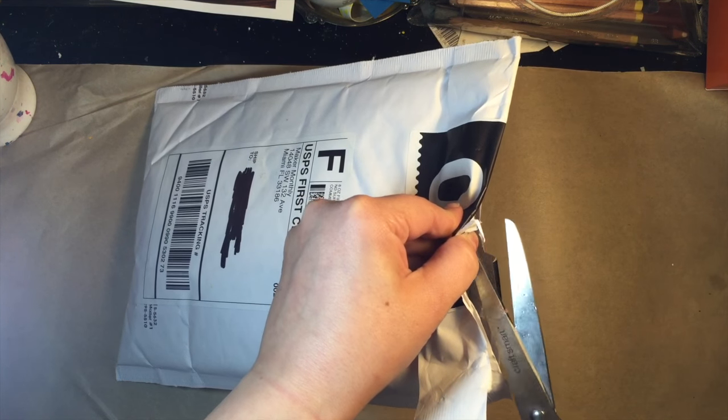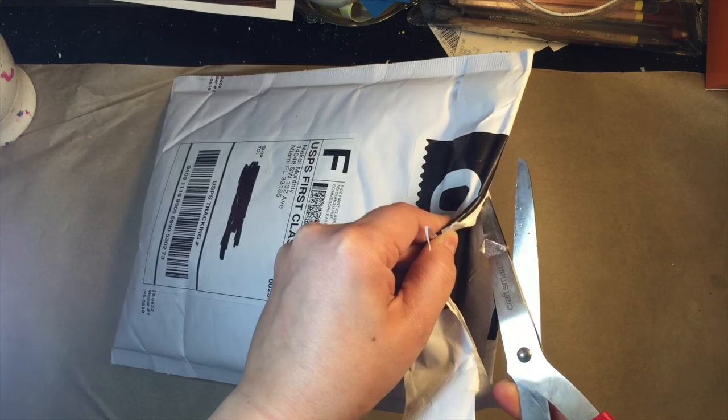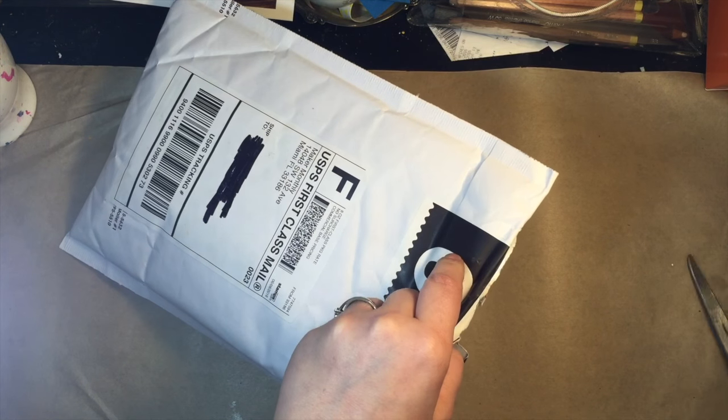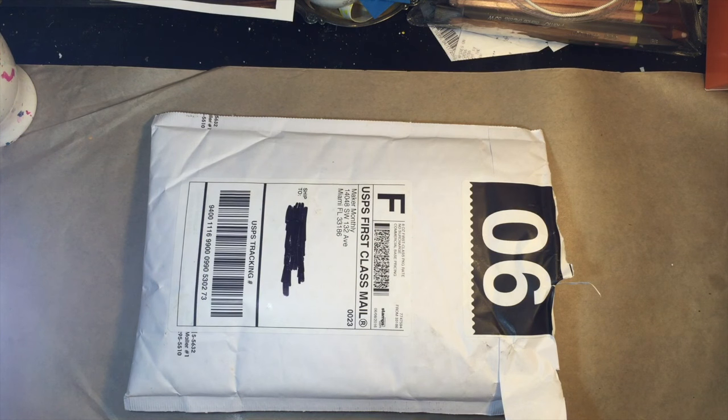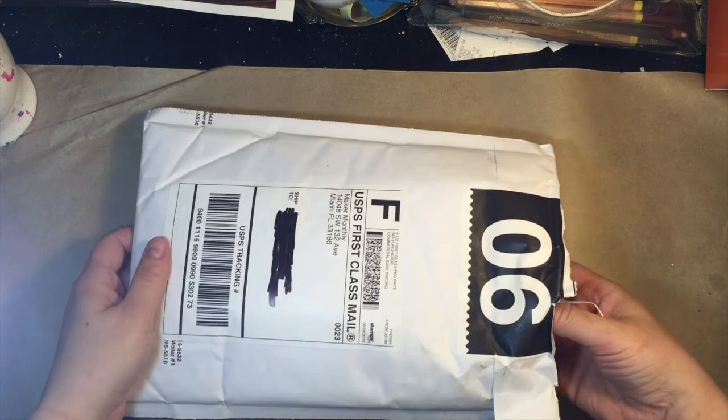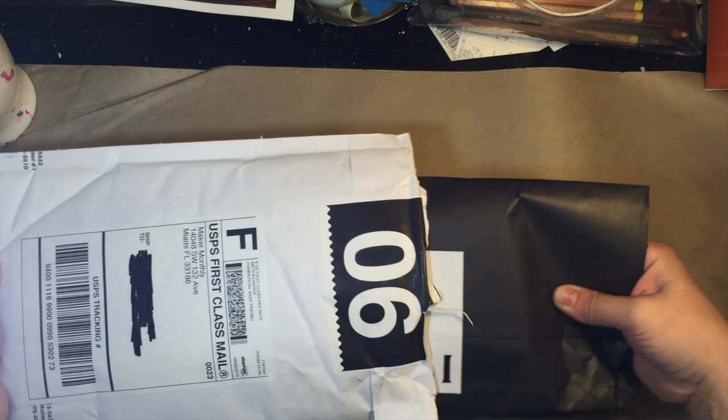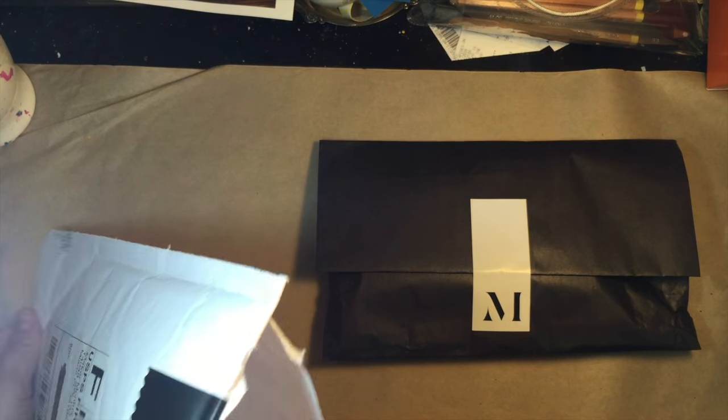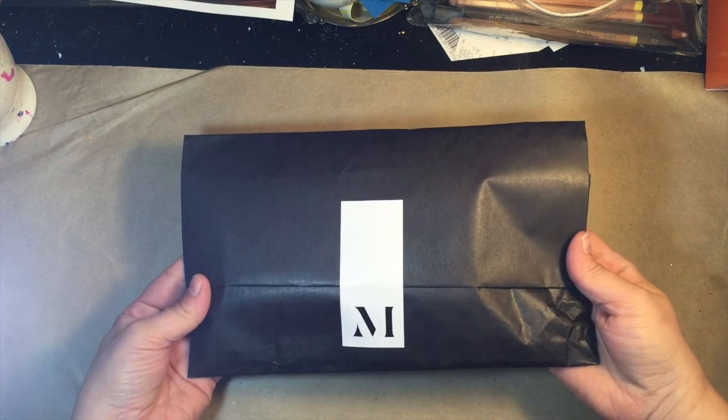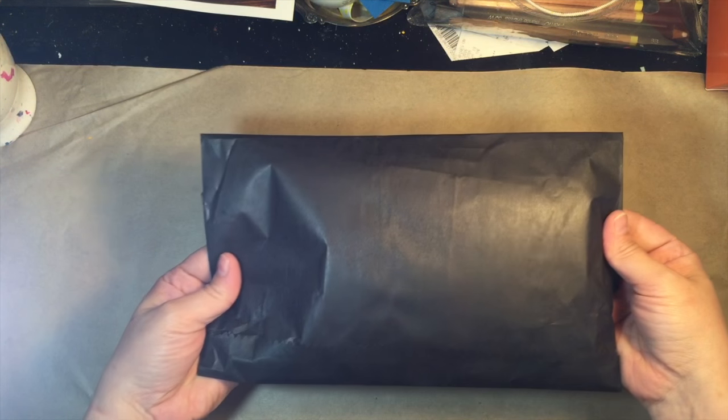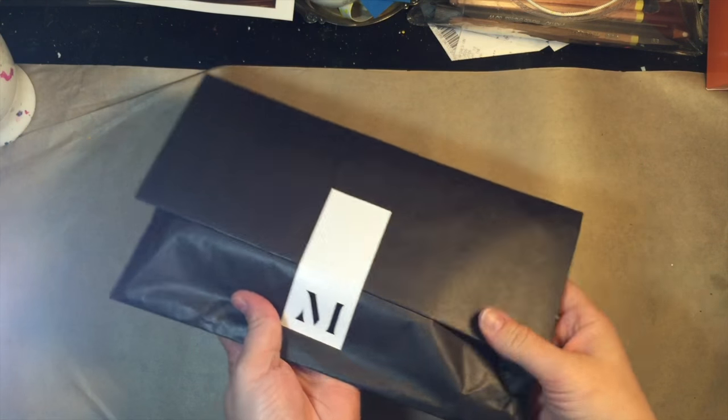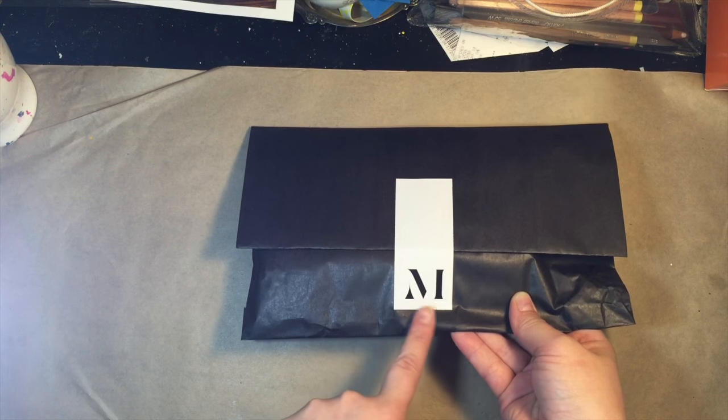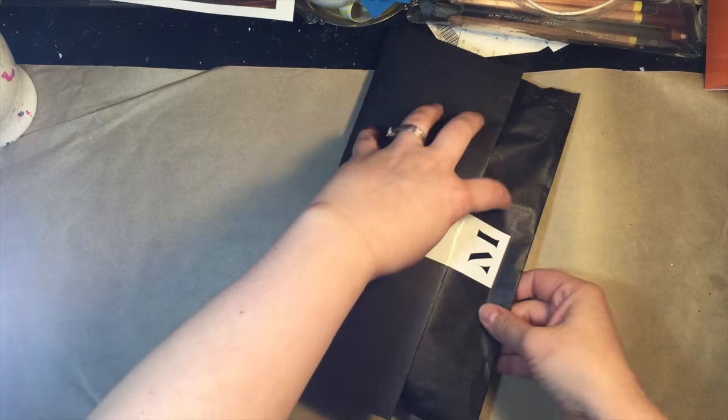I'm so excited but I don't want to cut into anything that's actually in there. That would be very sad. Okay let's see what we have here. Okay so the inside it comes in this, it's wrapped in a black bag with their logo sticker so that's pretty classy.